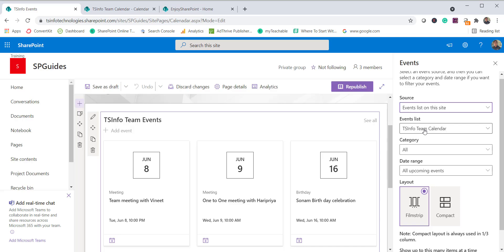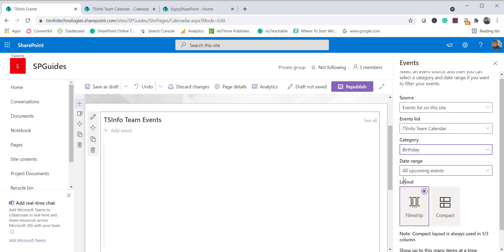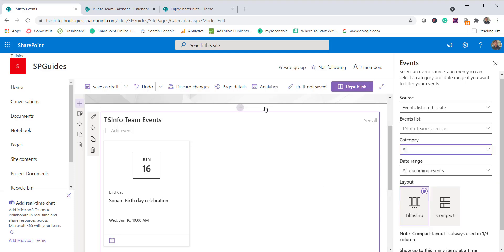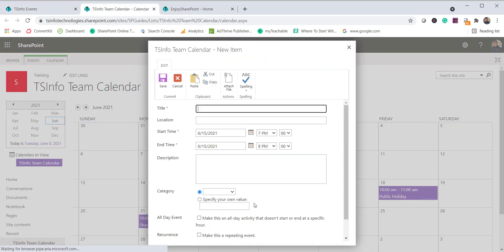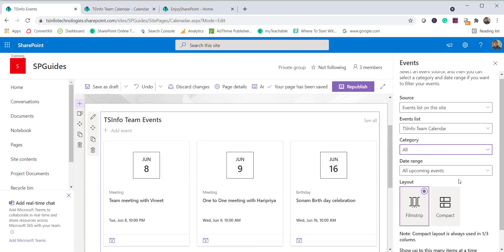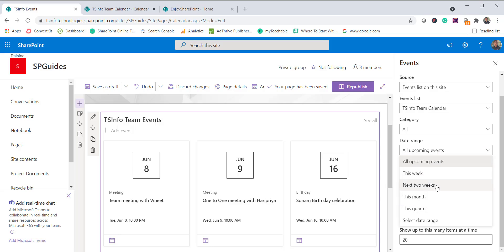The second option is the list — in this case the JTS Info calendar. We have one list here; if you have multiple, you can see and select a particular one. Next is the category — if you want to show only, say, birthdays, you can select that category and only birthday events will appear. The category comes from the calendar list itself when you add an item.